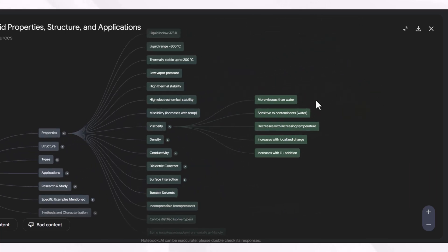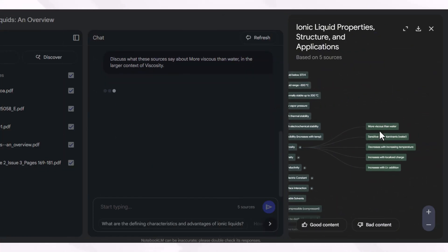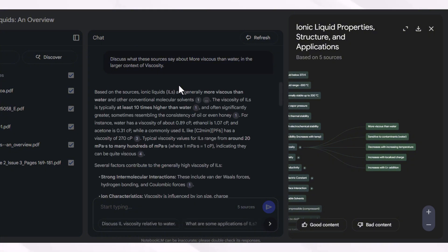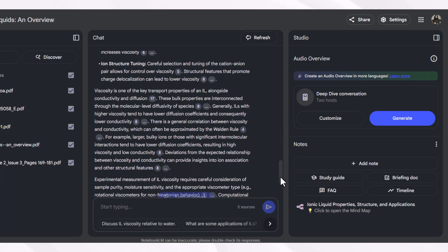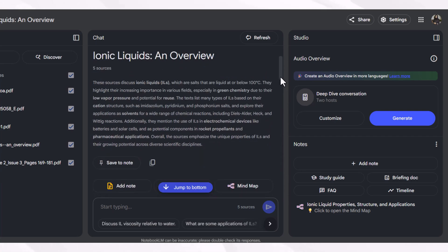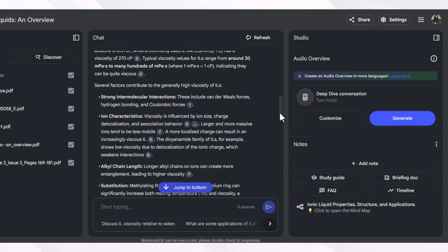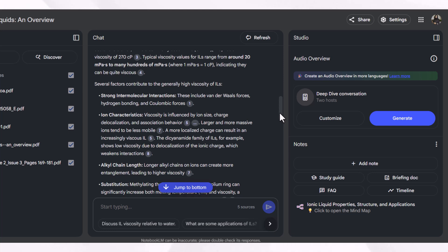By clicking on any property, such as viscosity, this tool will bring you back to the writing section and start writing for you. This is a mind-blowing tool if you want to keep your writing under control and leverage the exact data you have collected without going to further papers. This is the information generated against a single query about the viscosity of ionic liquids, written using all the papers you uploaded. If you want to explore this tool in detail, you can watch my linked video, available in the iButton.